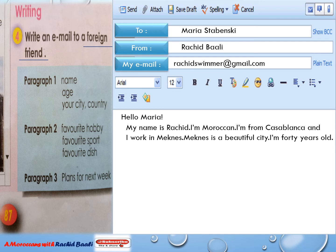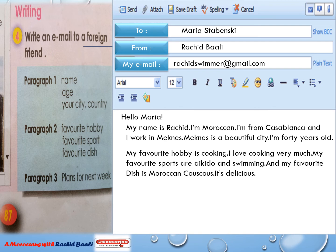In paragraph number two, I have to write about my favorite hobby, favorite sport, and favorite dish. My favorite hobby is cooking — I love cooking very much. My favorite sports are Aikido and swimming. And my favorite dish is Moroccan couscous — it's delicious.